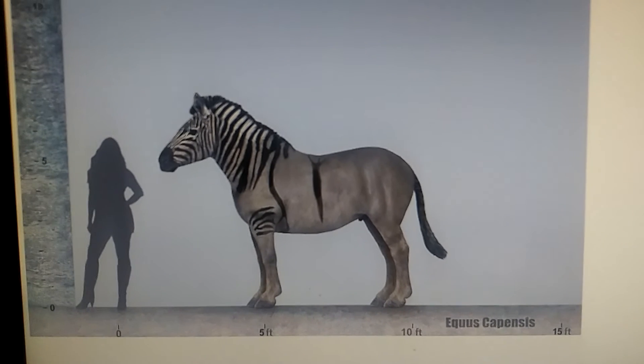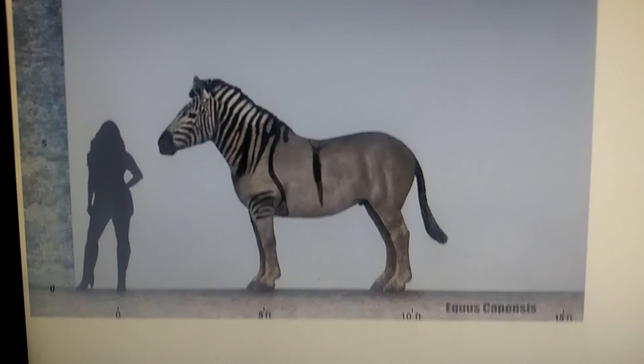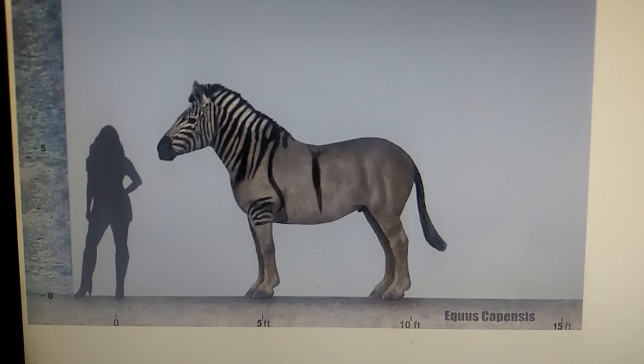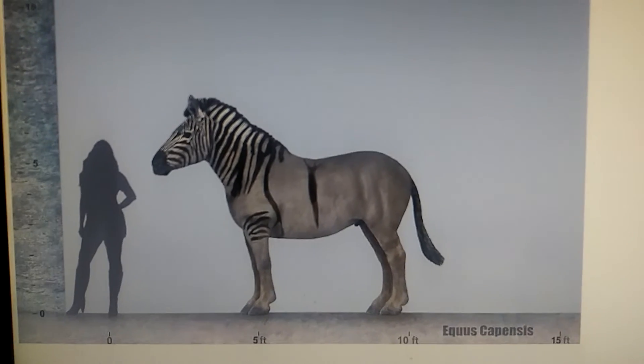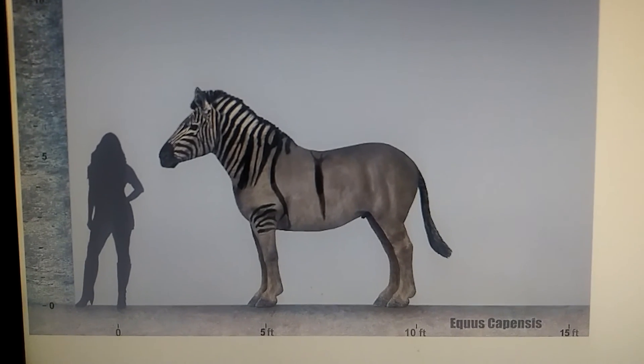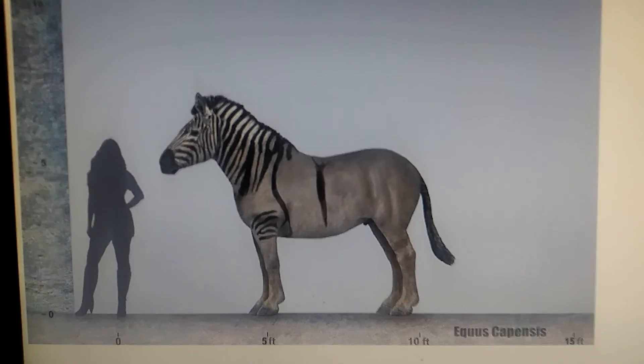In the next Extinct Profile I'll be doing a giant prehistoric zebra and later a giant prehistoric monkey. And no, it's not going to be Dinopithecus—I already did an Extinct Profile on that.